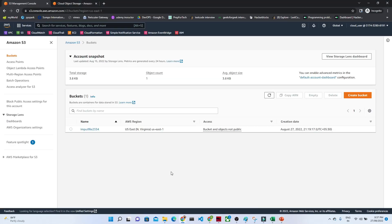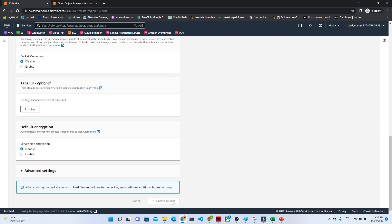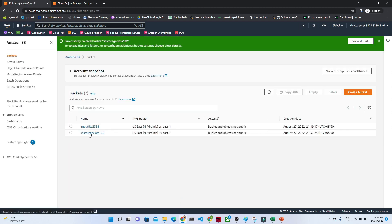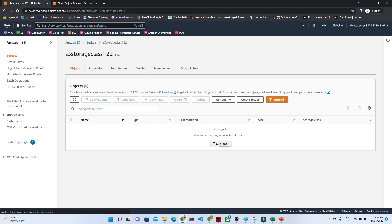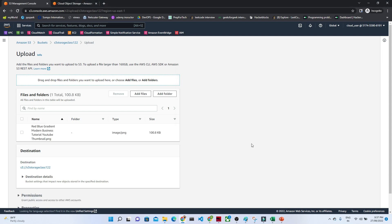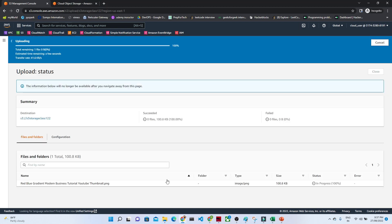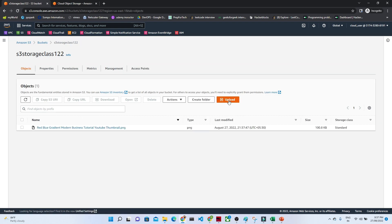Let me go to my console and open S3. I am going to create a bucket — let's call it 'S3 storage classes' or something. I'll click on create bucket, then once the bucket is open, I'll click on add files and select the file I want to upload, then click upload.